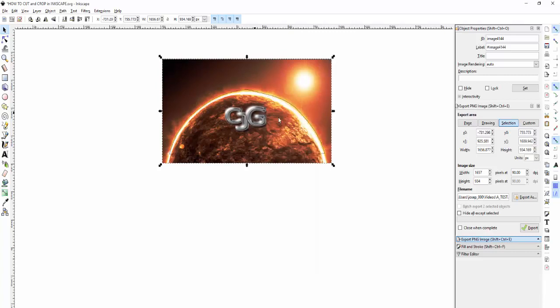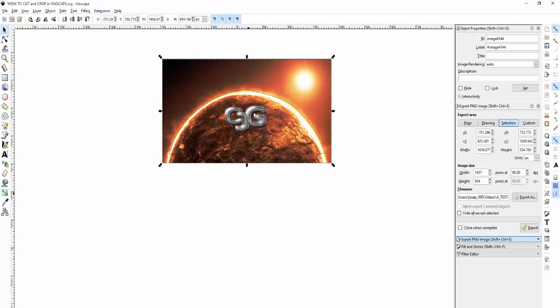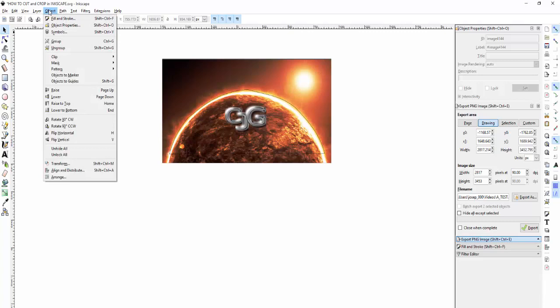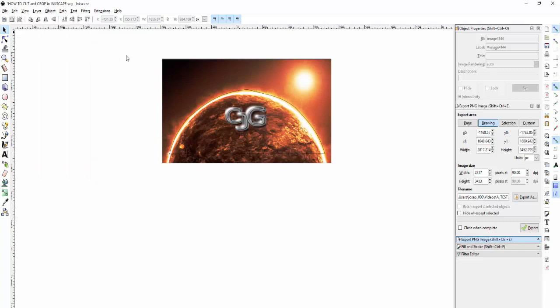Then hold Shift while in the square, go to Object > Clip > Set. Now we did that, it's cut. No, that didn't work. Why didn't it work? Undo the move.